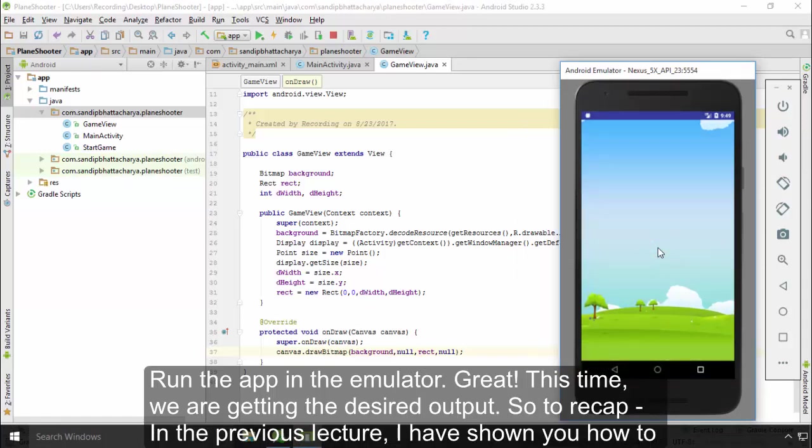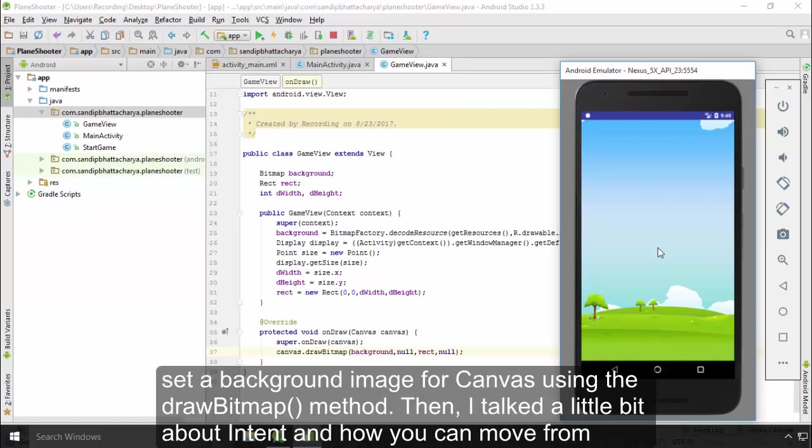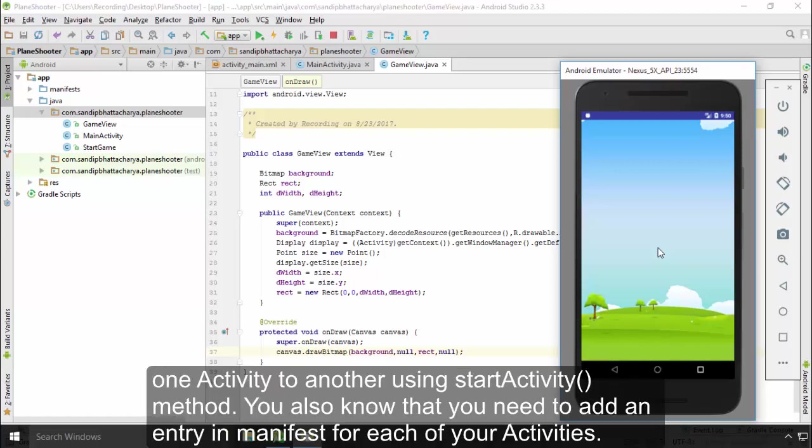Great! This time we are getting the desired output. So to recap, in the previous lecture I showed you how to set a background image for Canvas using the drawBitmap method. Then I talked a little bit about Intent and how you can move from one activity to another using the startActivity method. You also know that you need to add an entry in the manifest for each of your activities.